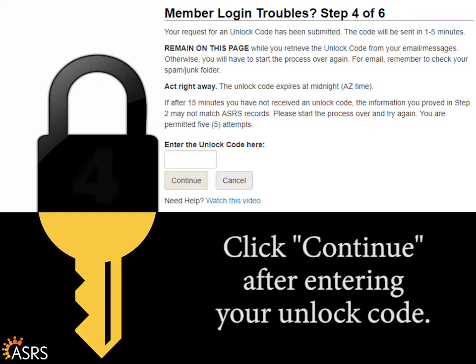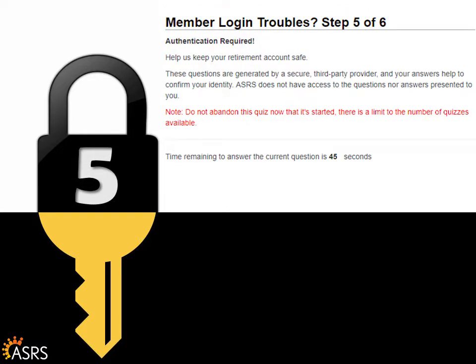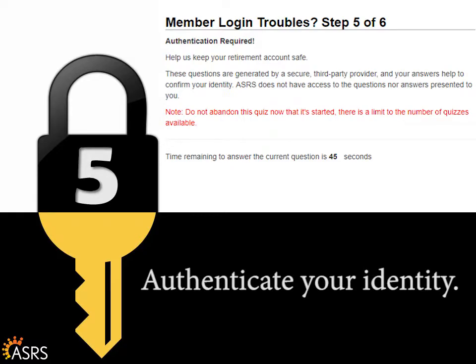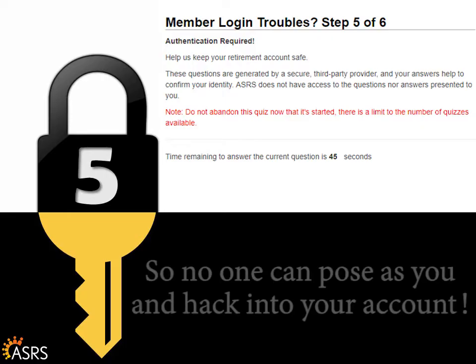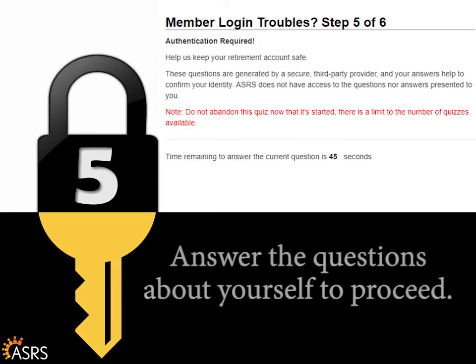Click Continue. To further protect your secure account, the ASRS is now using a third-party service to better authenticate your identity before allowing you to proceed with certain functions, including first-time registration and the having trouble logging in process. This way, no one else can pose as you and hack into your account. Just answer the questions about yourself to proceed.